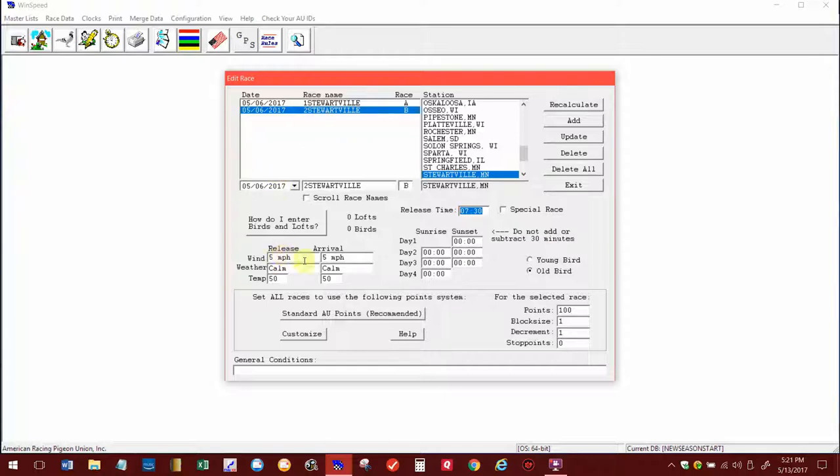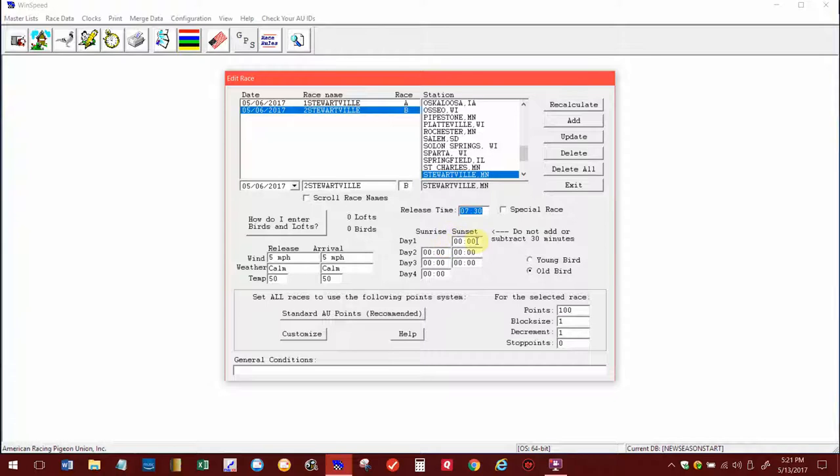Down here you want to load in when they release the birds, the wind speed, the weather, the temperature, and the arrival conditions too. Of course it could be different from all the lofts all over, but just a basic arrival wind, temperature, and all that in there so people know what the race conditions were. Sunrise and sunset you would put in. I know this is a short race, this is only about 150 miles or 200 miles, so all the birds made it home in a day.